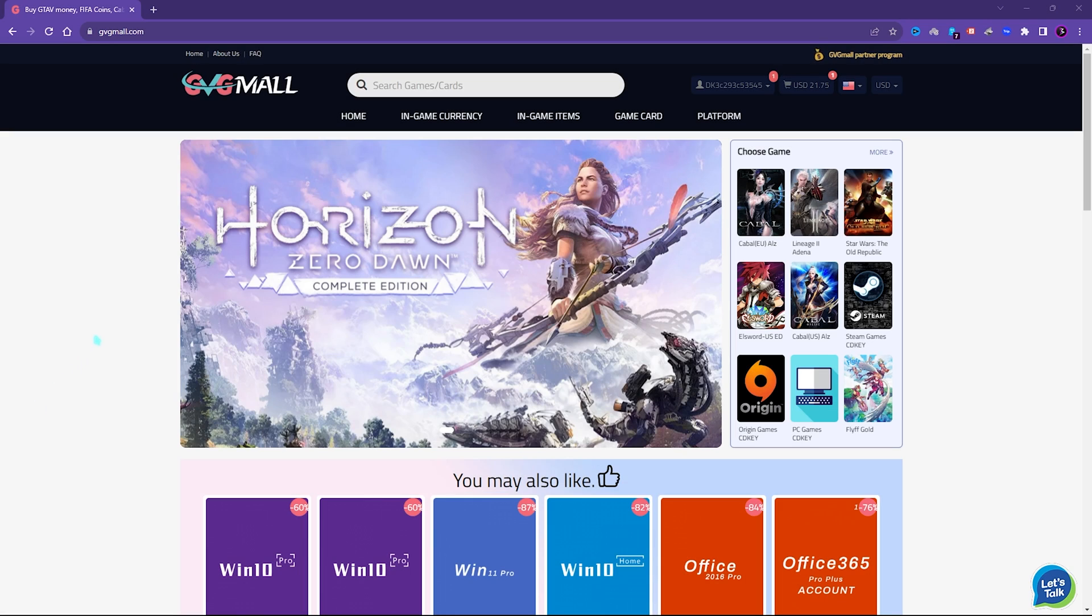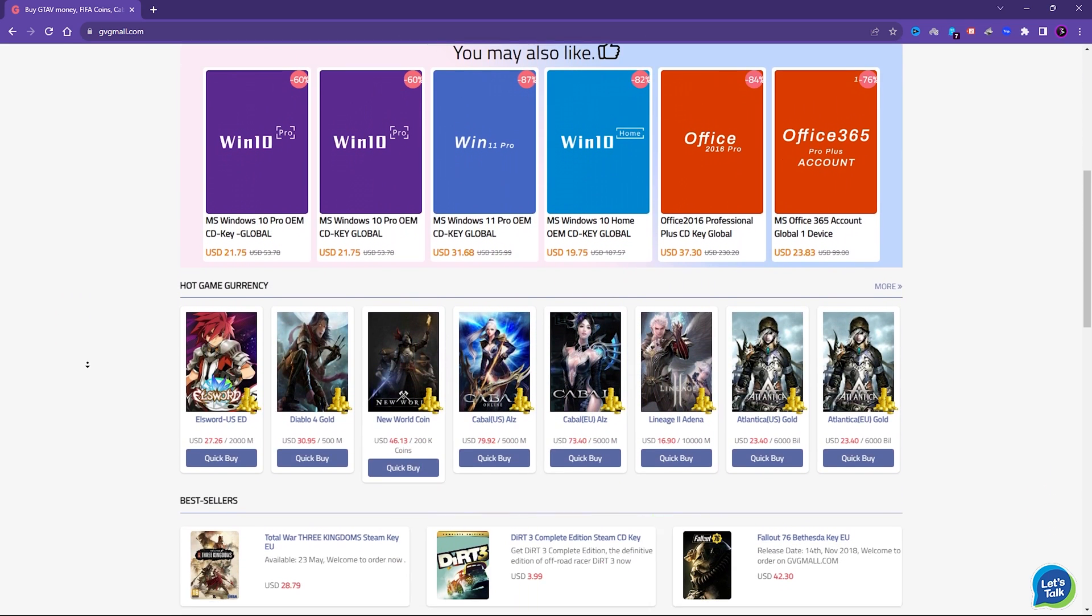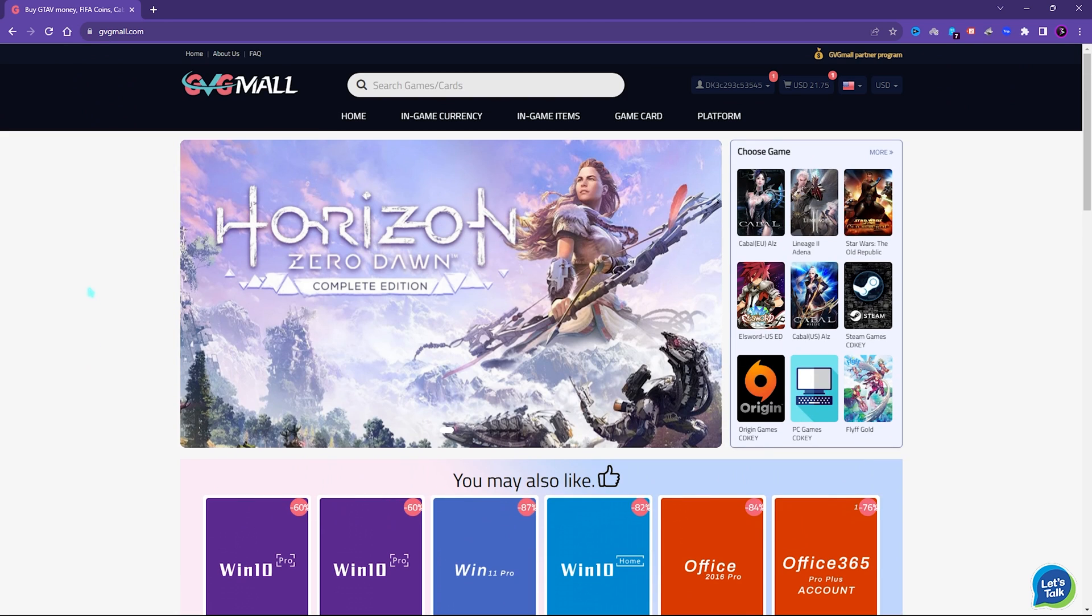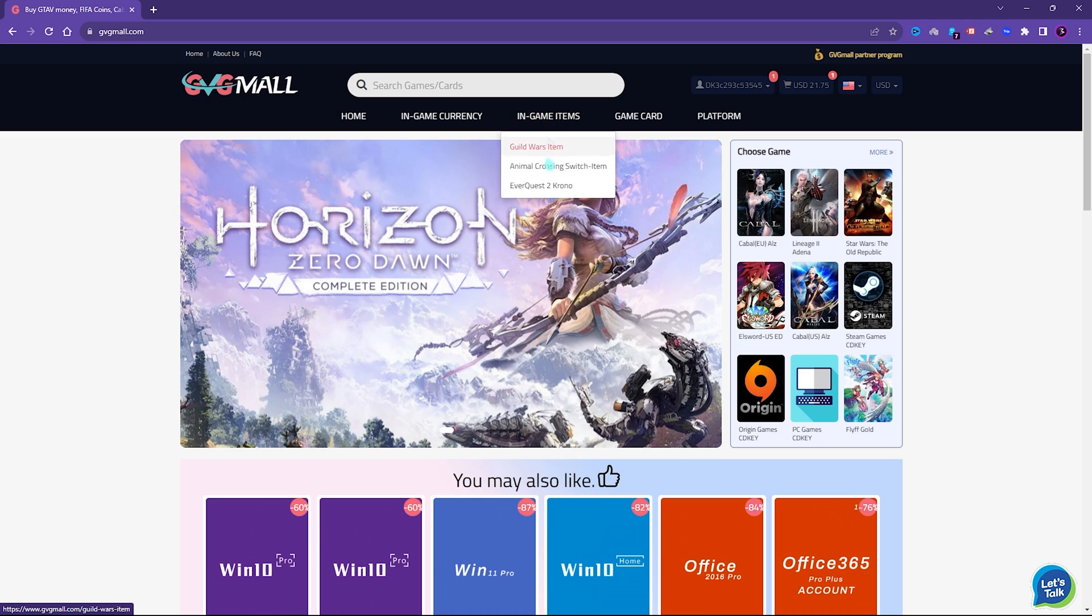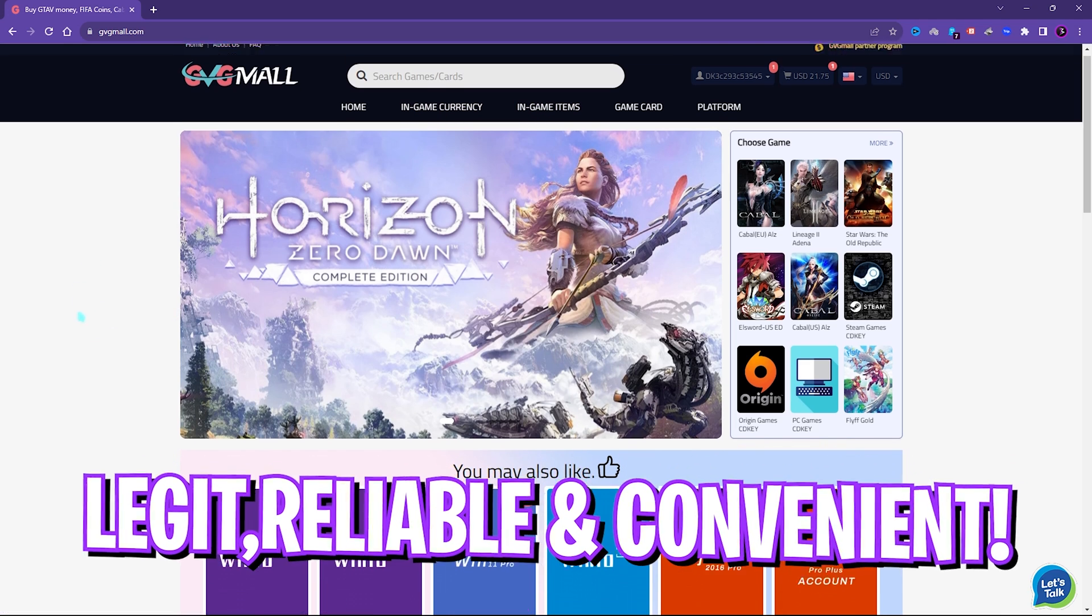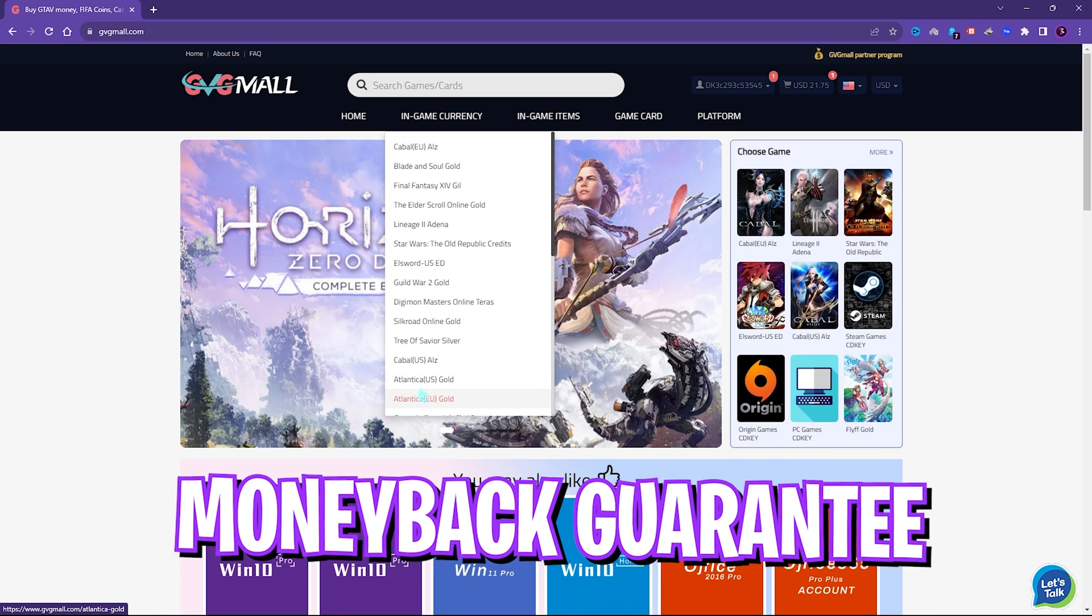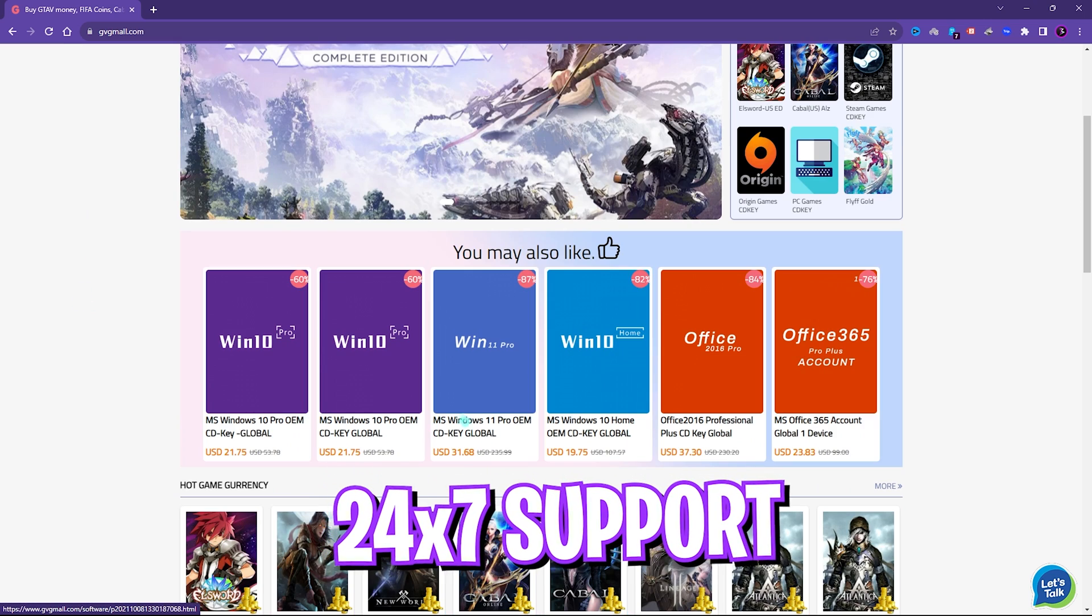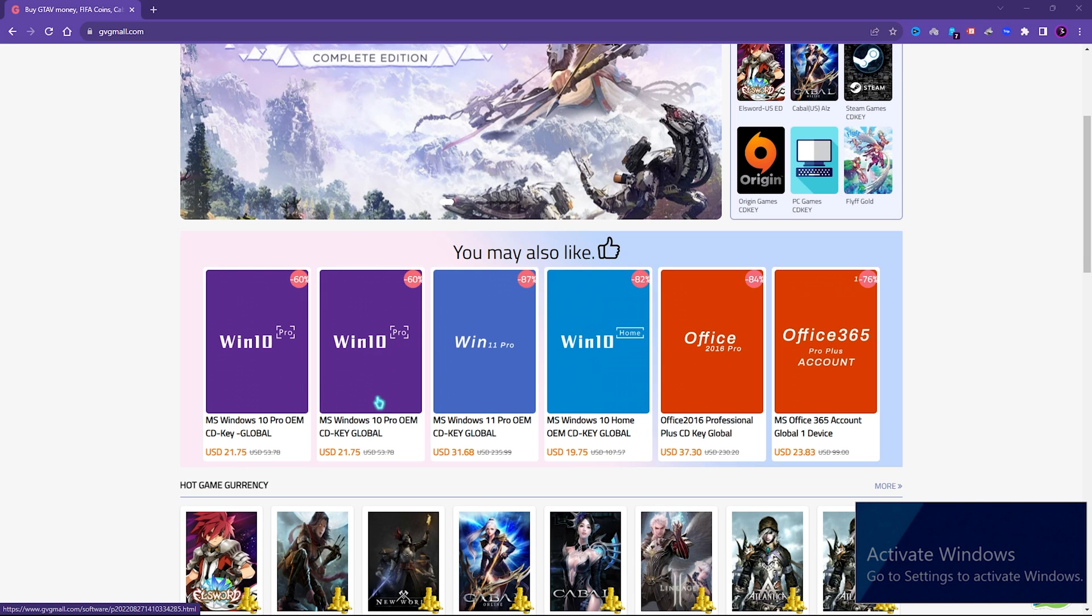Before moving ahead I would like to introduce you all to GVG Mall, a store which fulfills all your digital needs for games and gift cards in one place. GVG Mall has a wide variety of digital keys for games and in-game currency for multiple vendors which is legit, reliable and convenient. On the website you can find a lot of categories where you can get Steam and Origin as well as PC game gift cards and genuine Windows activation keys.